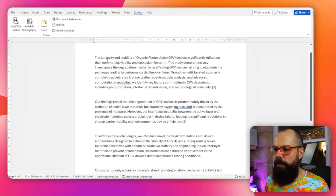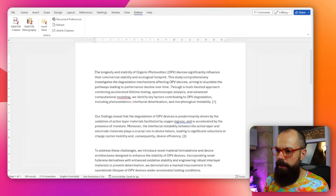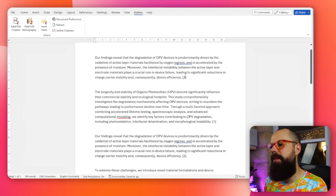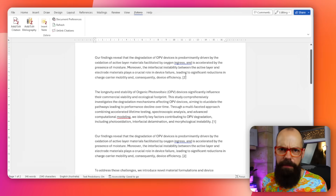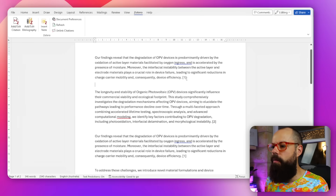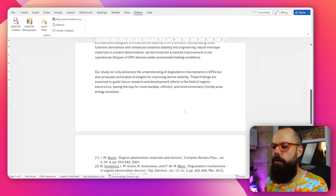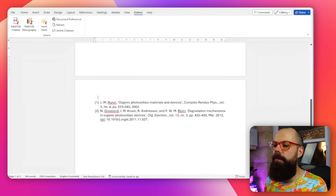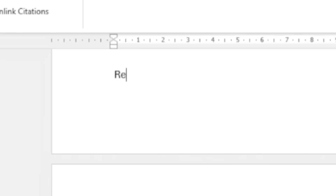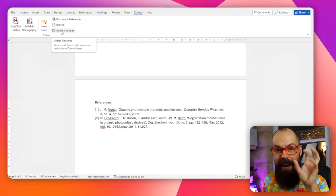If I copy and paste a citation so it ends up out of order — it says number two but appears first — no problem: just hit Refresh and the numbering corrects to one and two automatically. Then all I need to do is add a 'References' heading at the end, and my reference section is complete.